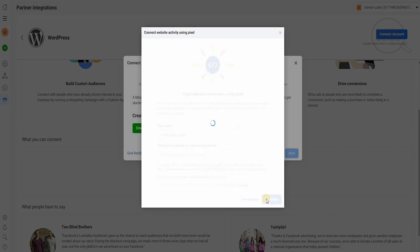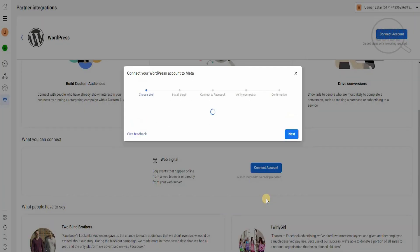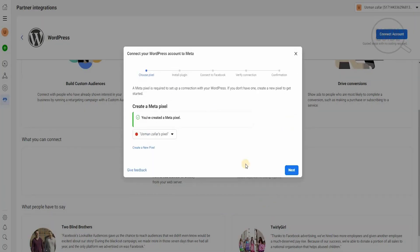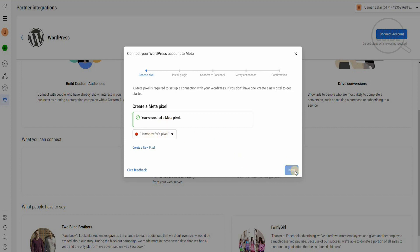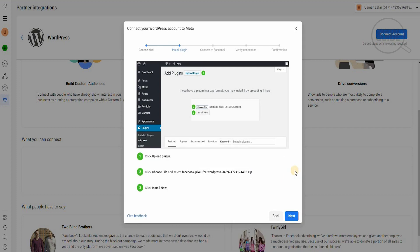We're going to hit continue, and once we hit continue it will take us to the next step. In the next step, the pixel is required to set up a connection with your WordPress. We've created this, and this is our pixel, so we're going to hit next.